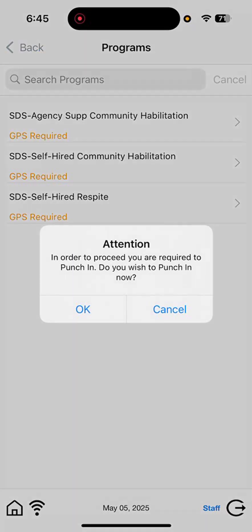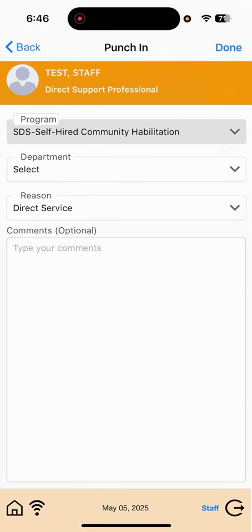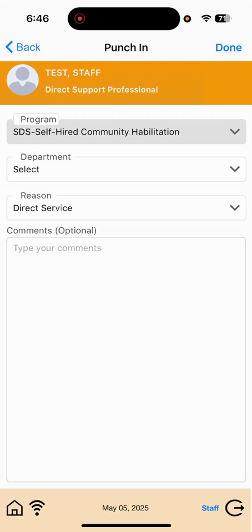Okay, so selecting the Self-Hired Community Habilitation, I will select OK to punch in. Punching in now starts my indirect time. I am being paid for my entire shift, but there is a difference between the indirect punch for the first half and the face-to-face punch for the second half. So, two total punches during the clock-in process, which should happen organically as you're face-to-face with the person you support.